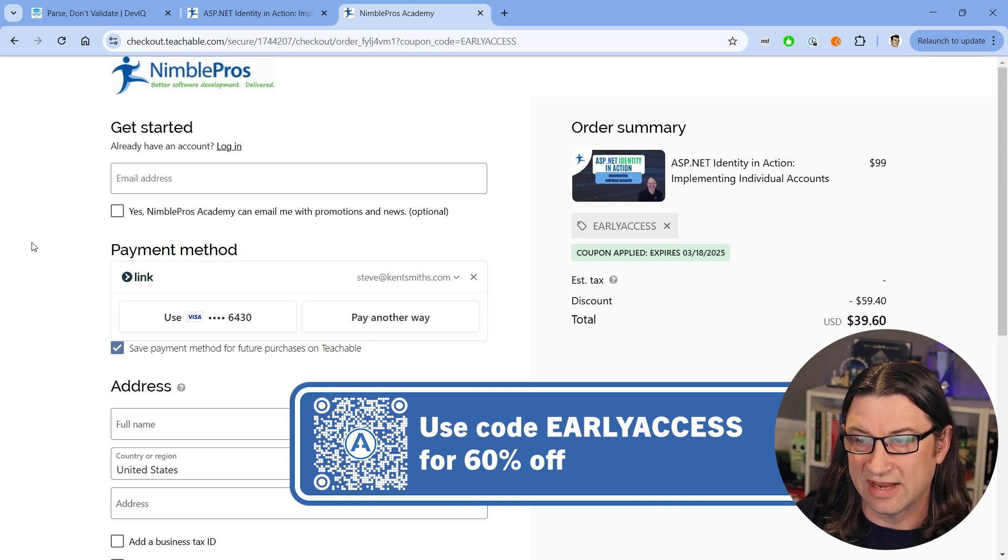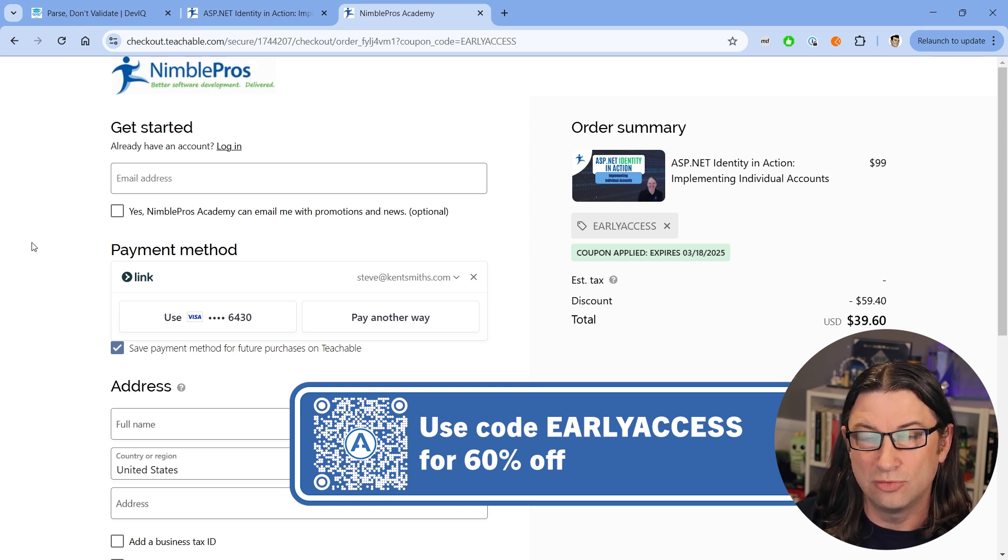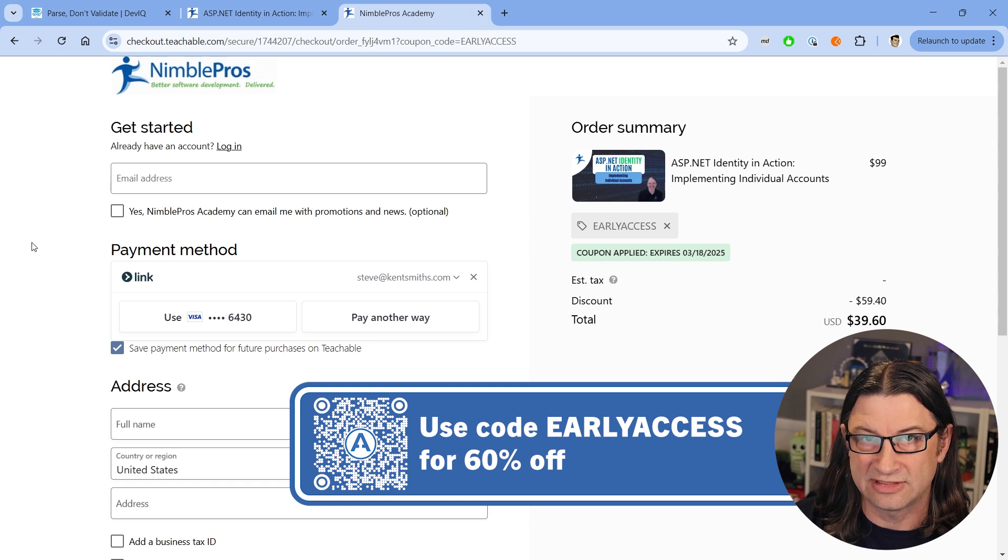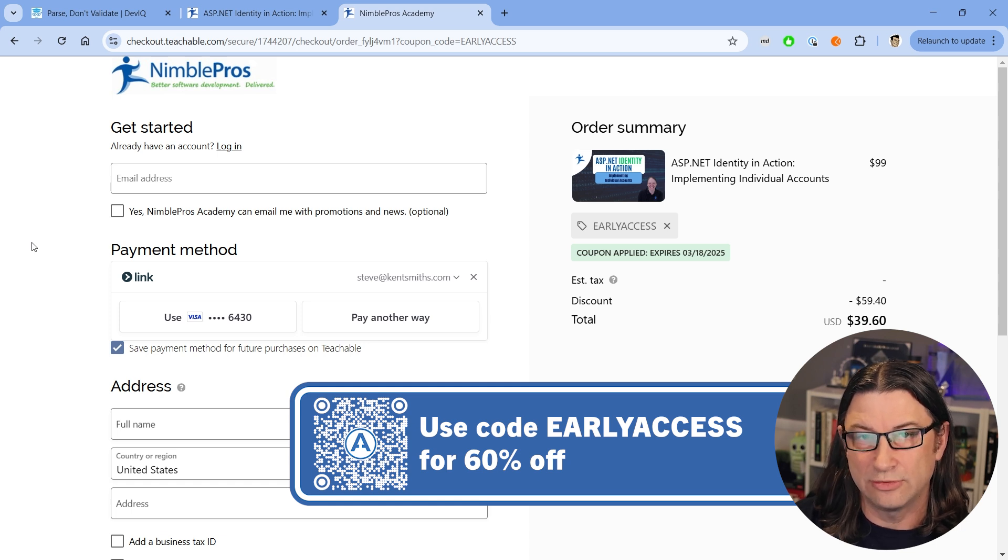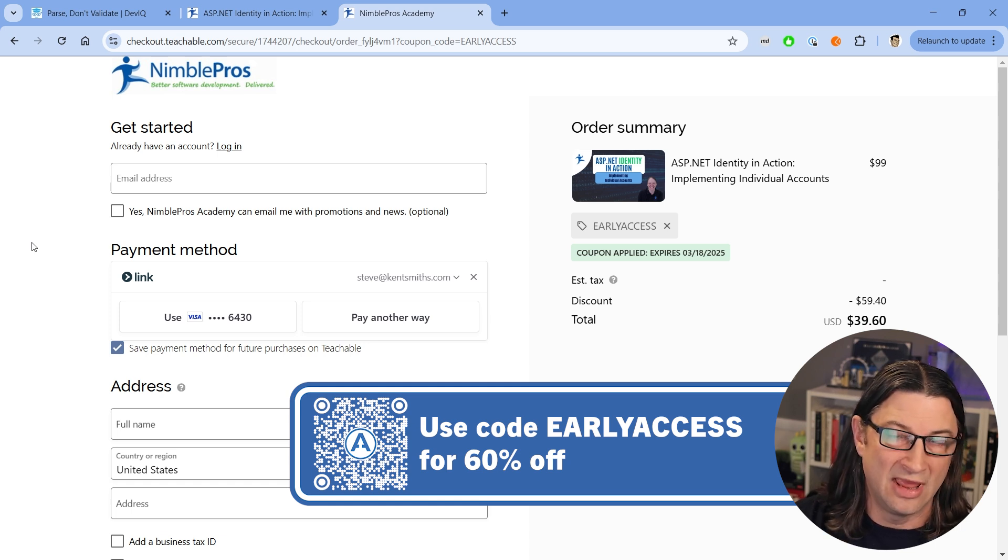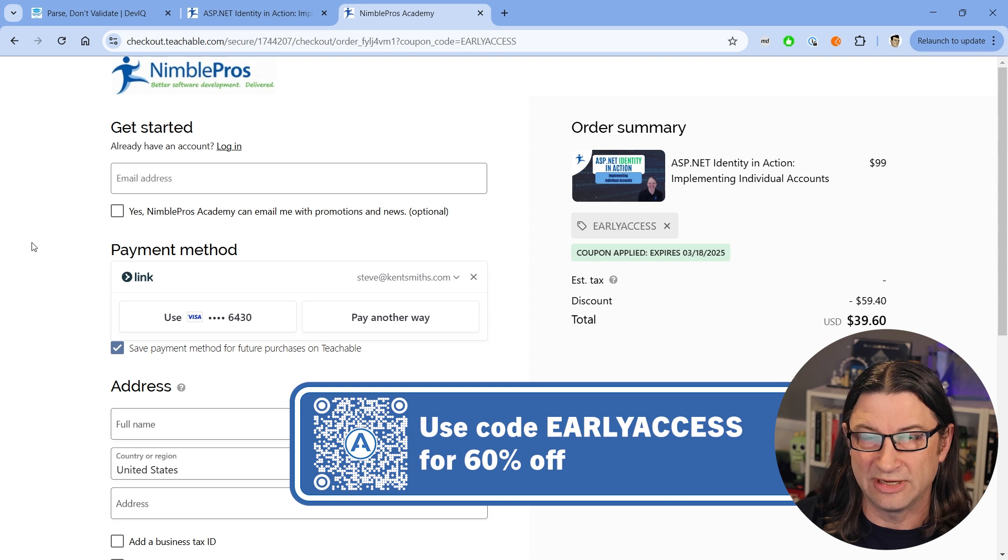You can see if you go into the Nimble Pros Academy, if you do it by the deadline, there is an early access coupon. That's literally the name of the coupon. You can see it on your screen and that will give you a 60% discount. So instead of $99, it'll be about $40.